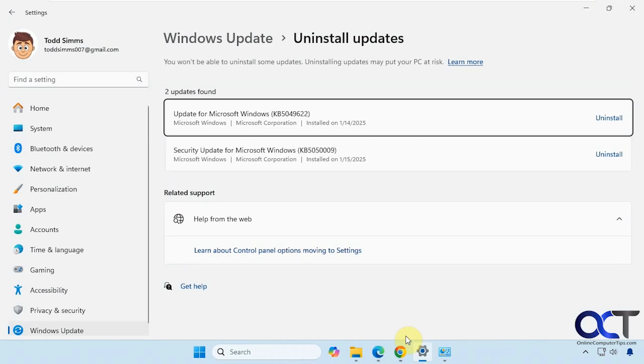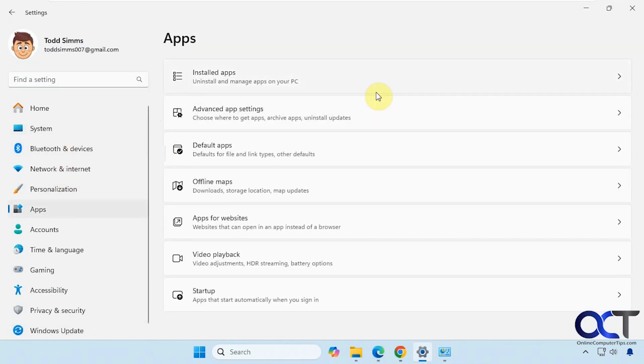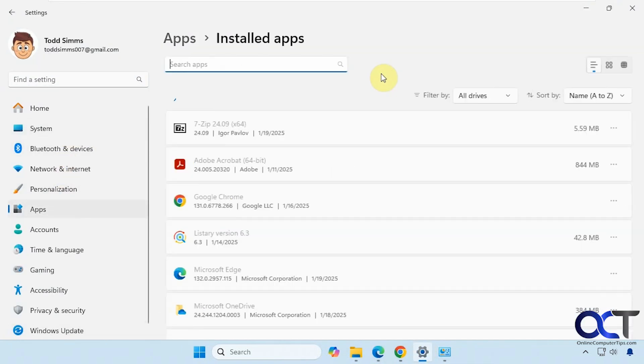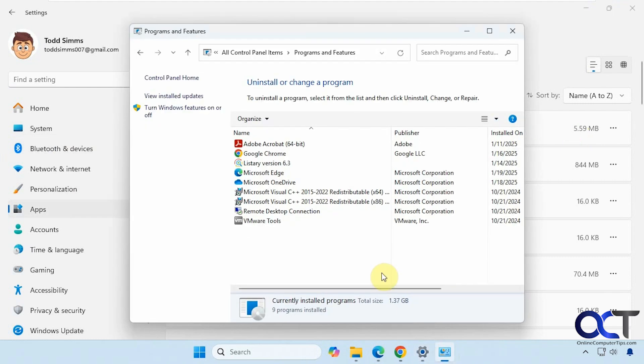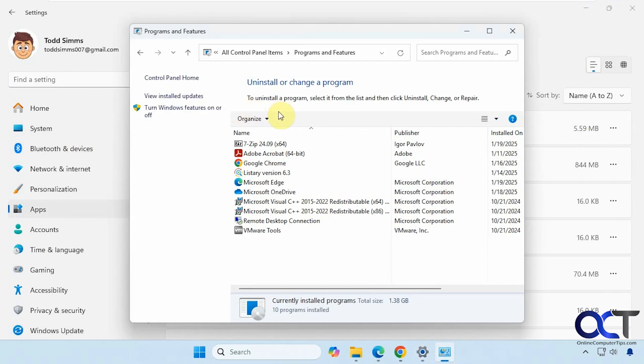Now if we go back to our Installed Apps, you can see that 7-Zip is now in this list and it shows the size and it shows when it was installed. And if we go back to Control Panel, let's refresh it here. You can see 7-Zip is an option here to uninstall.